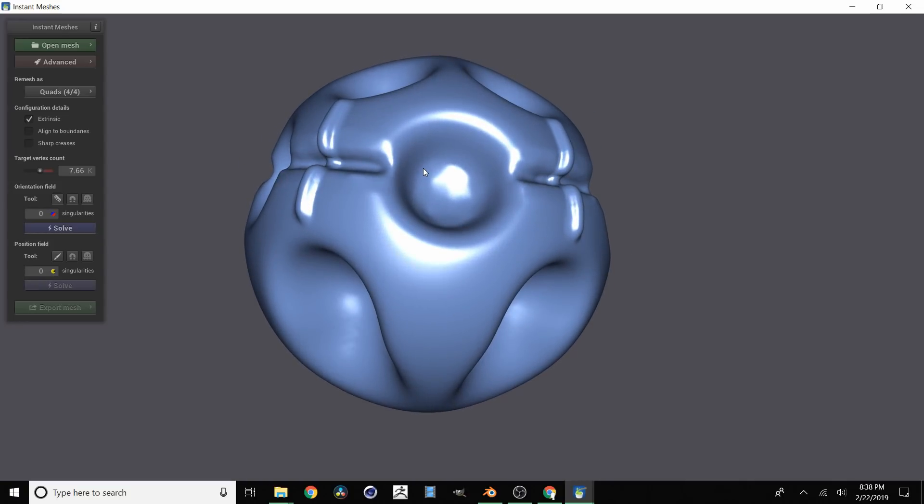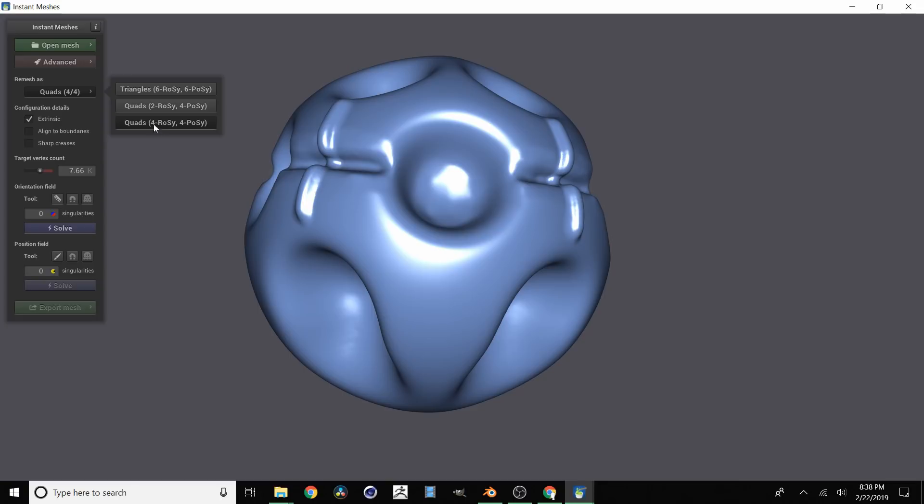The first thing we need to do is pick an algorithm for this re-topology. There are three and you want to stick with this default one unless you look at the documentation for the advantages and disadvantages of these two. So this one has been working fine for me.